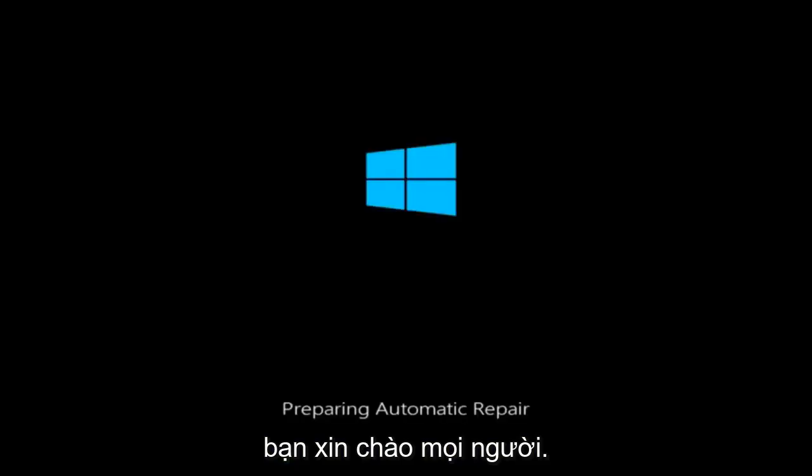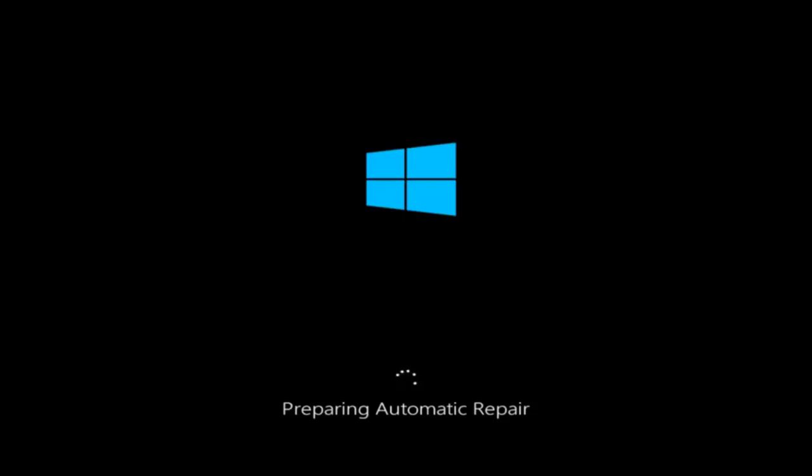Hello everyone, how are you doing? This is MD Tech here with another quick tutorial. Today I'm going to be going over how to hopefully resolve some startup issues you might be having in Windows 10 specifically.